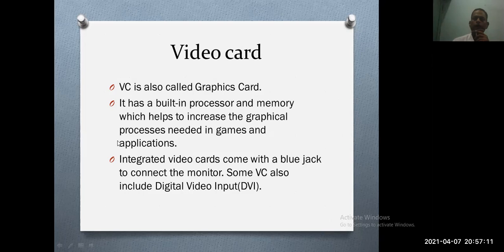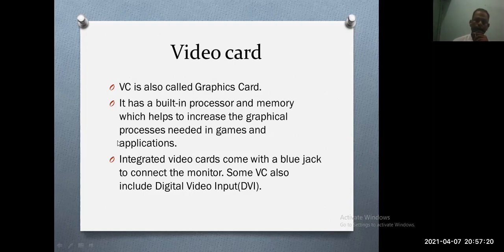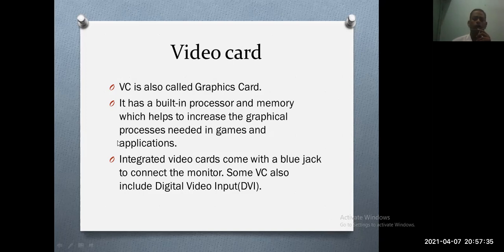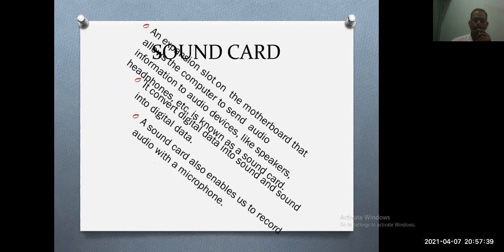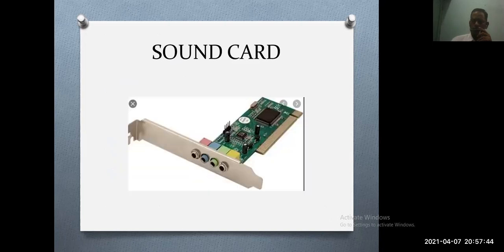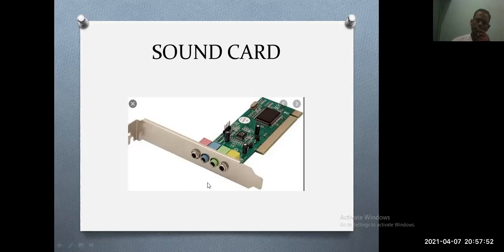If you don't have a graphics card, you're not able to play some games. Integrated video cards come with a port to connect the monitor. Some video cards also include digital video interfaces.